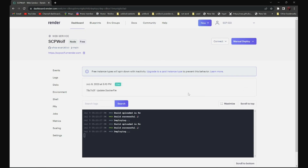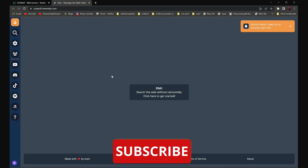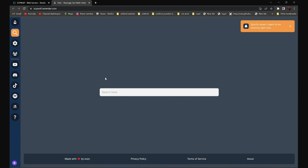Once done, click on the link over here and find Search. And now, all you have to do is search the website you want to go to. For example, if you want to go to Discord.com, all you have to do is search Discord.